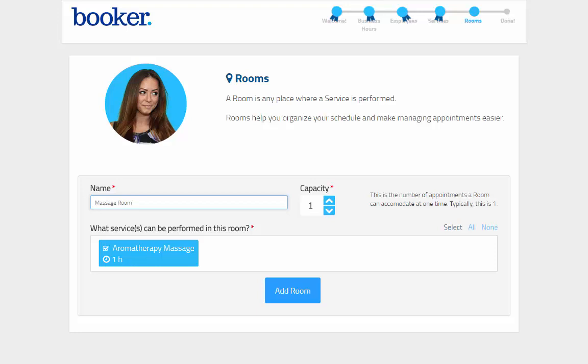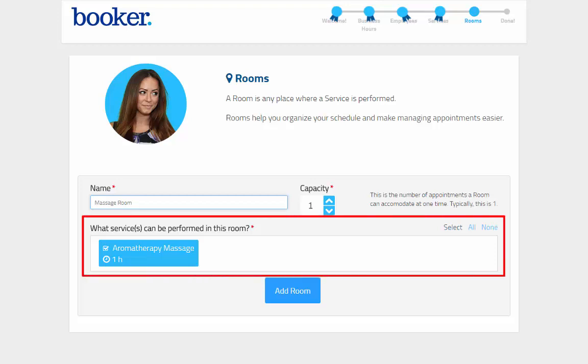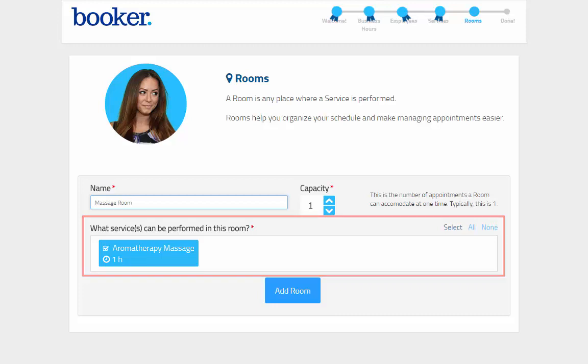The capacity of a room ultimately depends on your business setup, and your onboarding team can help you determine the best way to do this. The service created in the previous step will be selected to perform in this room, and that's required before you can continue on.